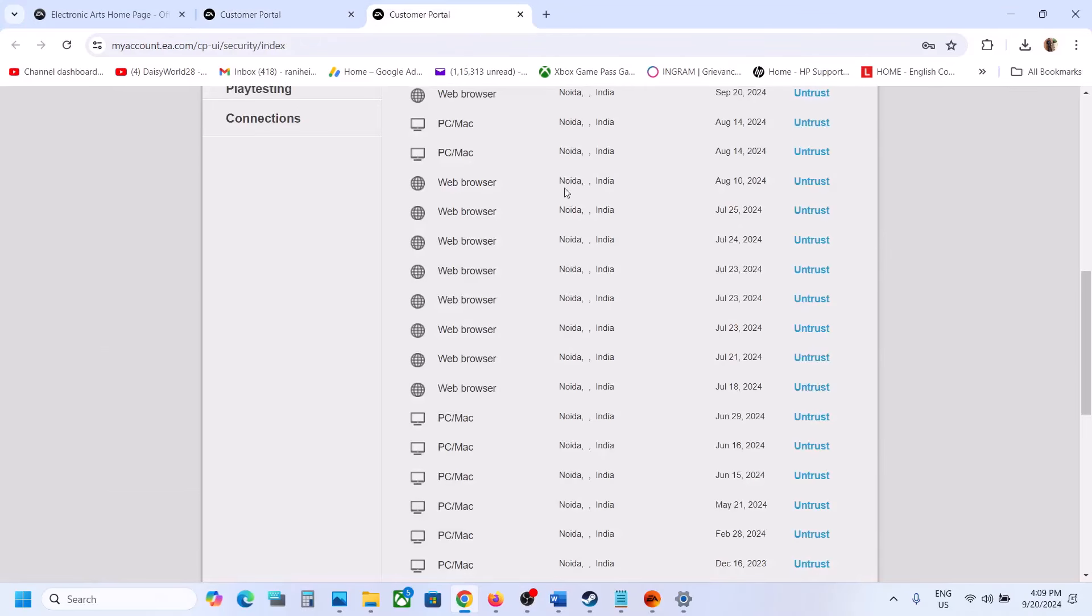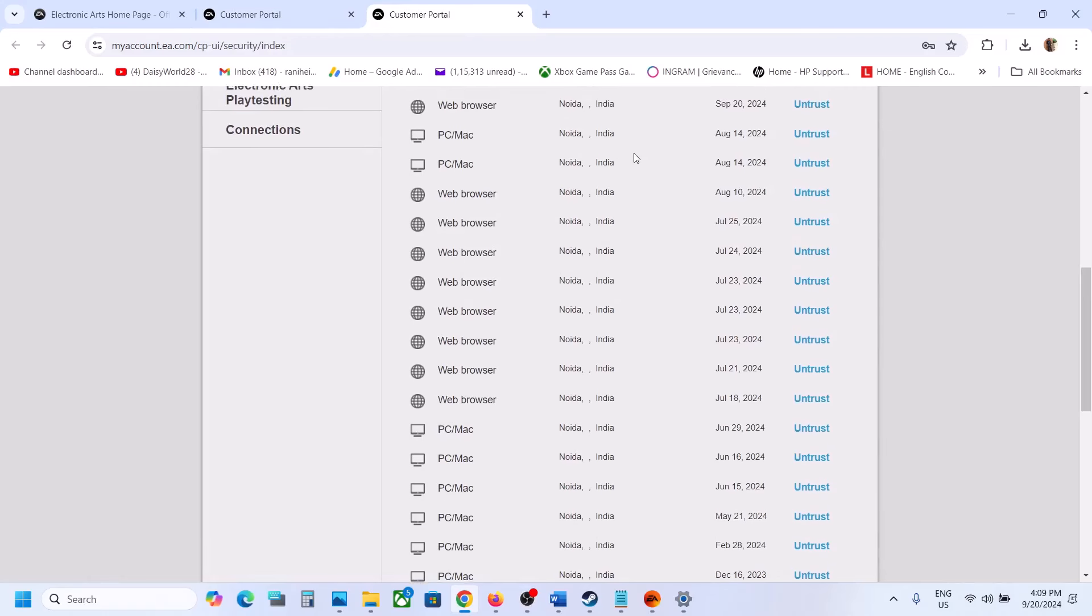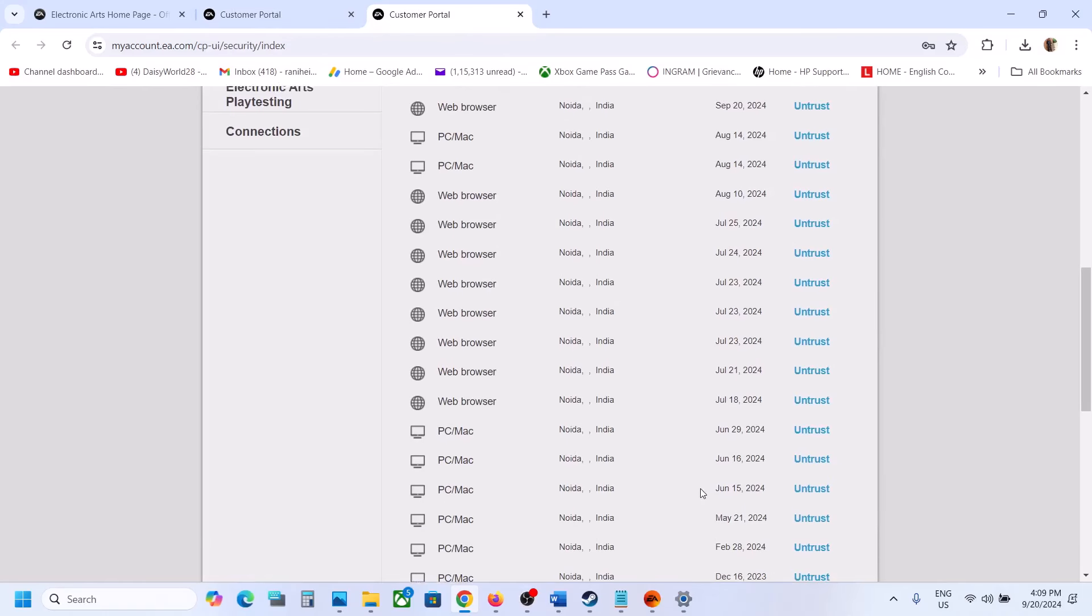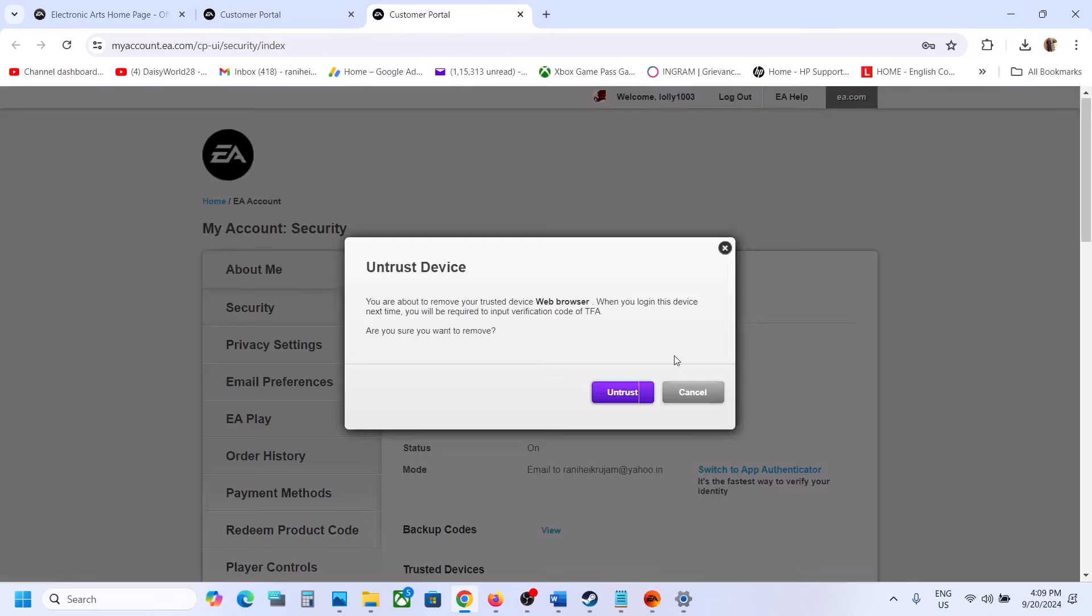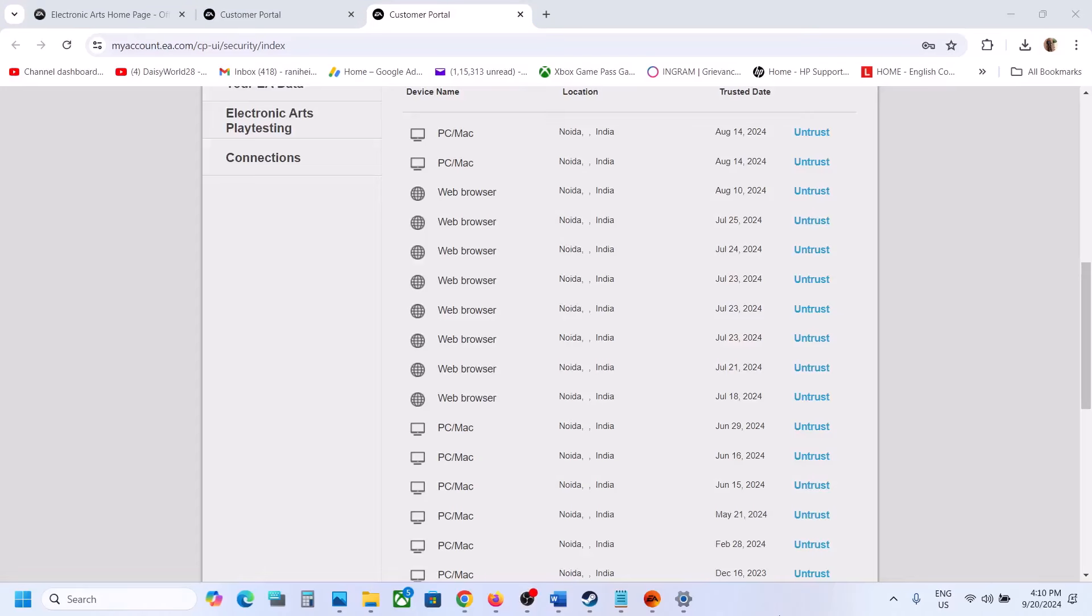Once you get to account settings, go to the security tab. Scroll down and you will see all your devices listed here. You can untrust these devices, so click on untrust. Try to untrust all the devices.